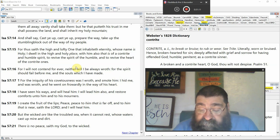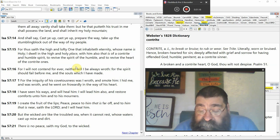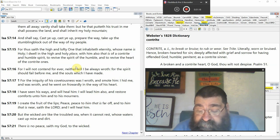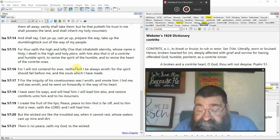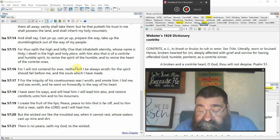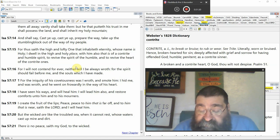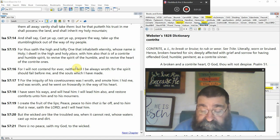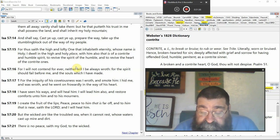But the wicked, there we are, are like the troubled sea stormy, tossed when it cannot rest whose waters cast up mire and dirt and a remarkable statement there is no peace saith my God to the wicked.